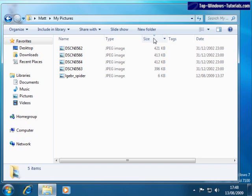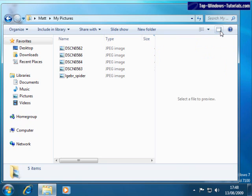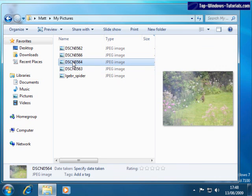Just one or two things left to show you now. Clicking this button here brings up a preview pane. With this pane open, I single click on a picture or video, and I get a preview picture of it here.